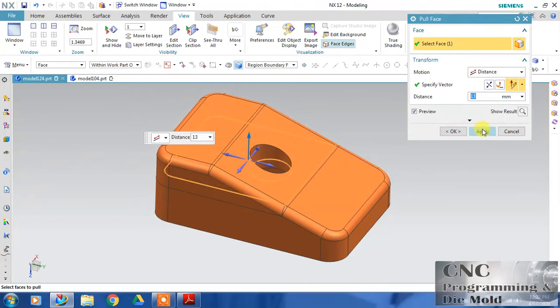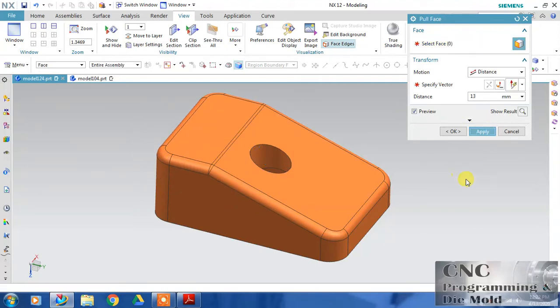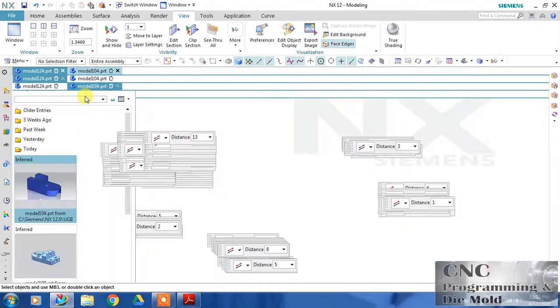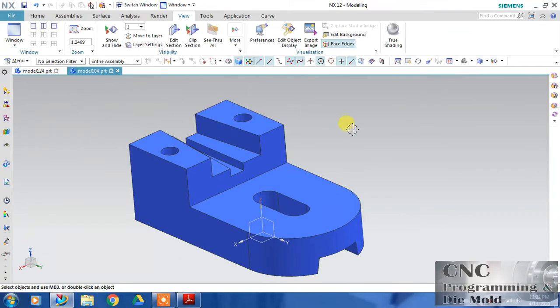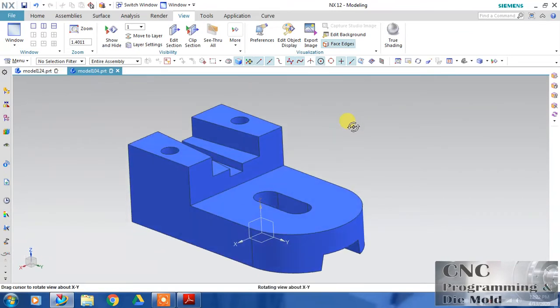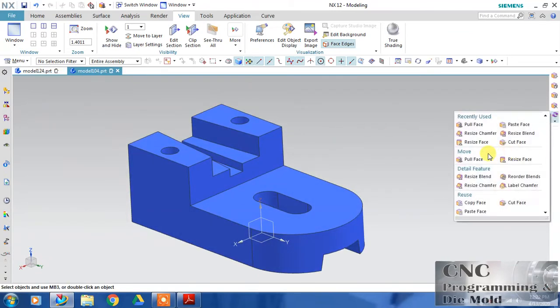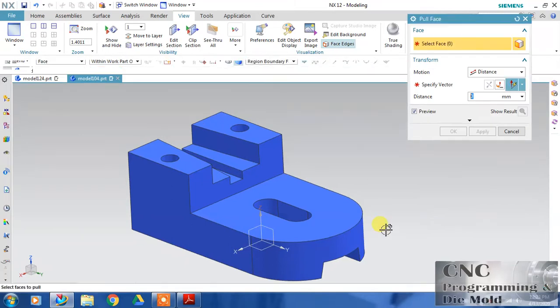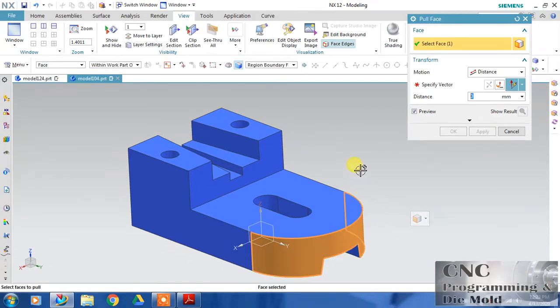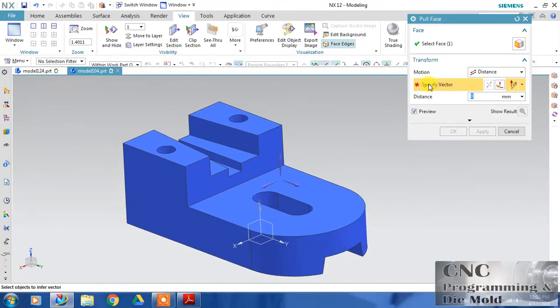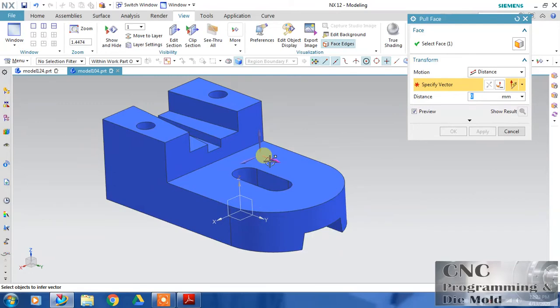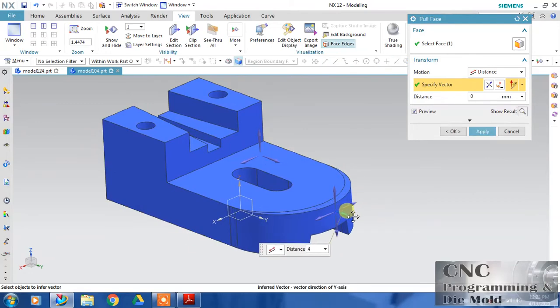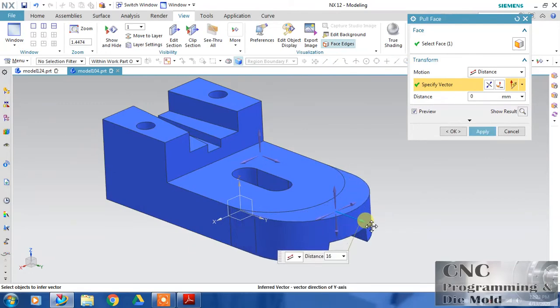Select the face and select the vector in which direction you want to pull. This is my direction - you can pull it like this.